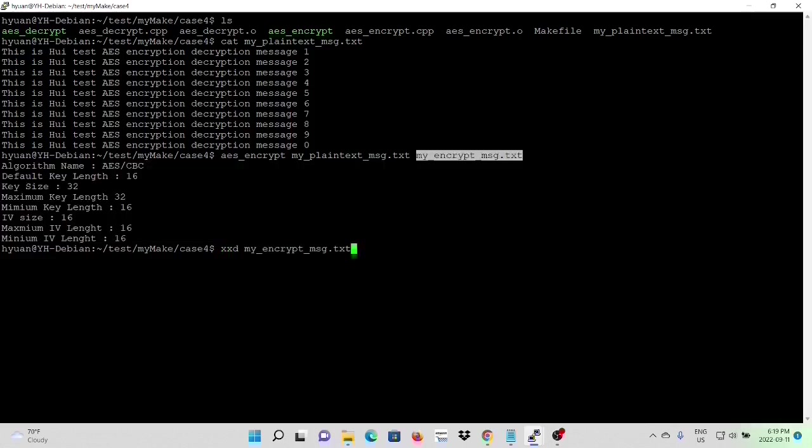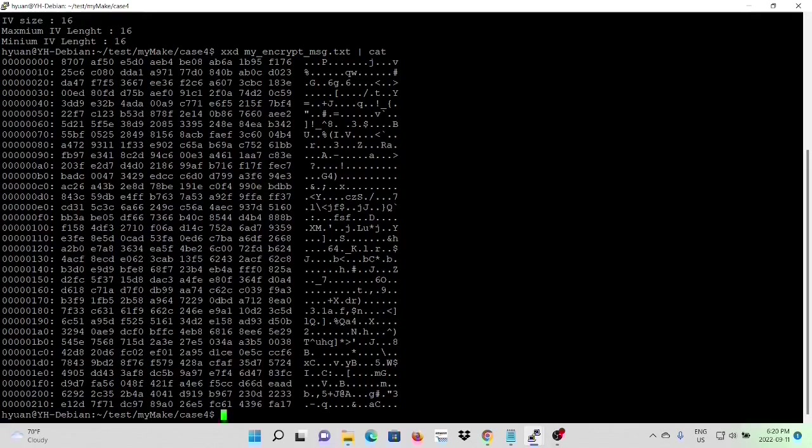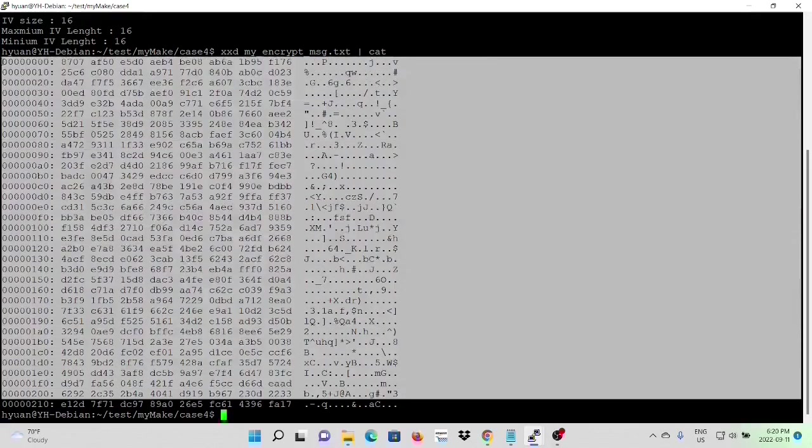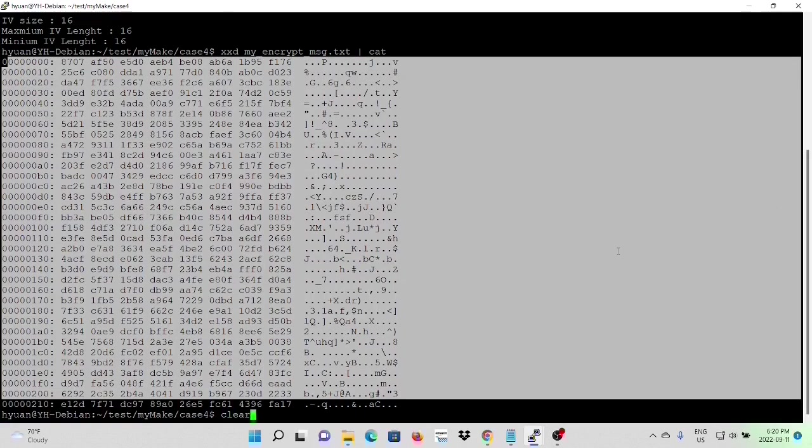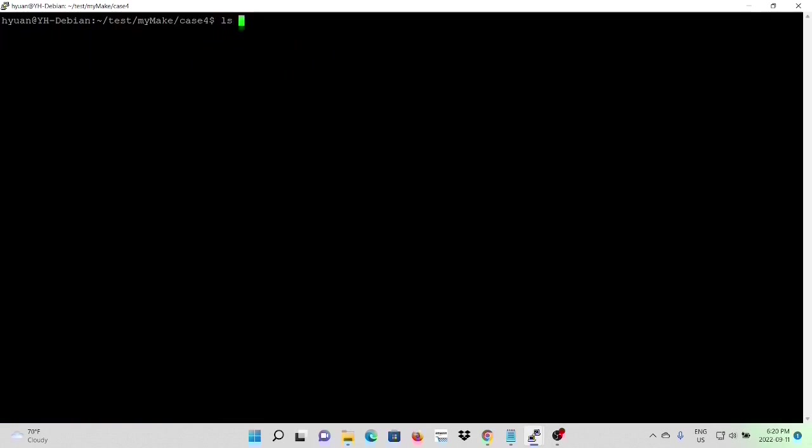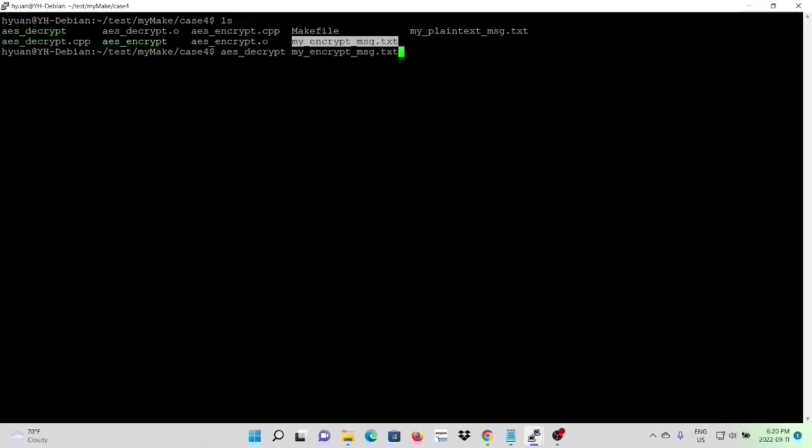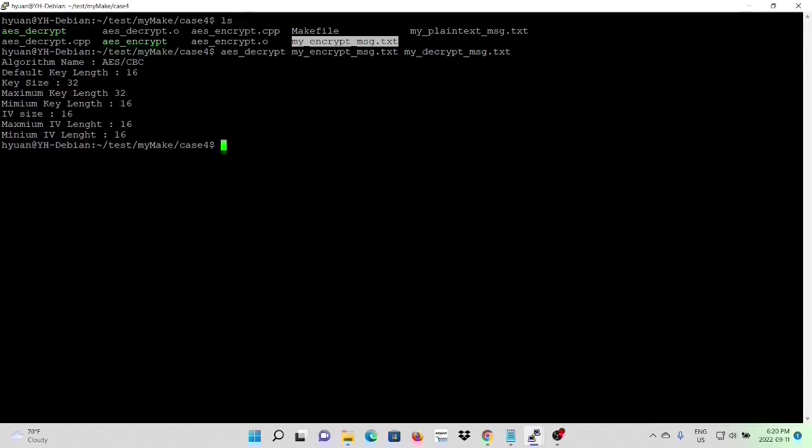Our encrypt file is a binary file, which is not readable. And after that, we can decrypt our file. The input will be myEncryptMessage.txt output called myDecryptMessage.txt.